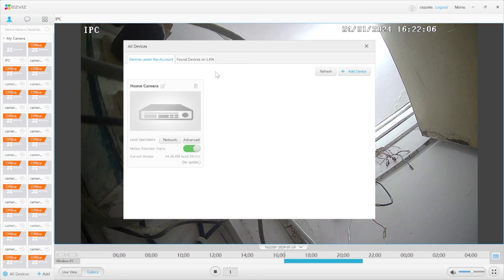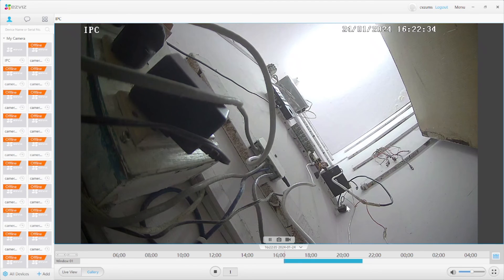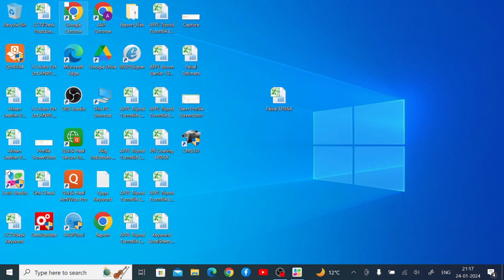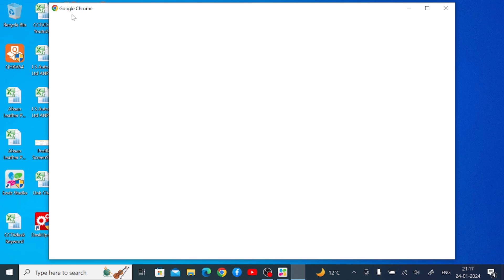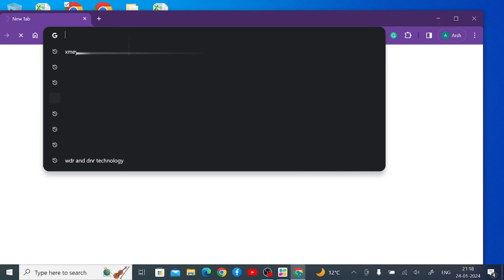Now I will tell you how to get the verification code. Close the current options and go to your browser. By using this software you can see the live view, record the live view, take screenshots, hear audio, and even communicate via the camera. To get the verification code, open your browser and enter your device's local IP address.